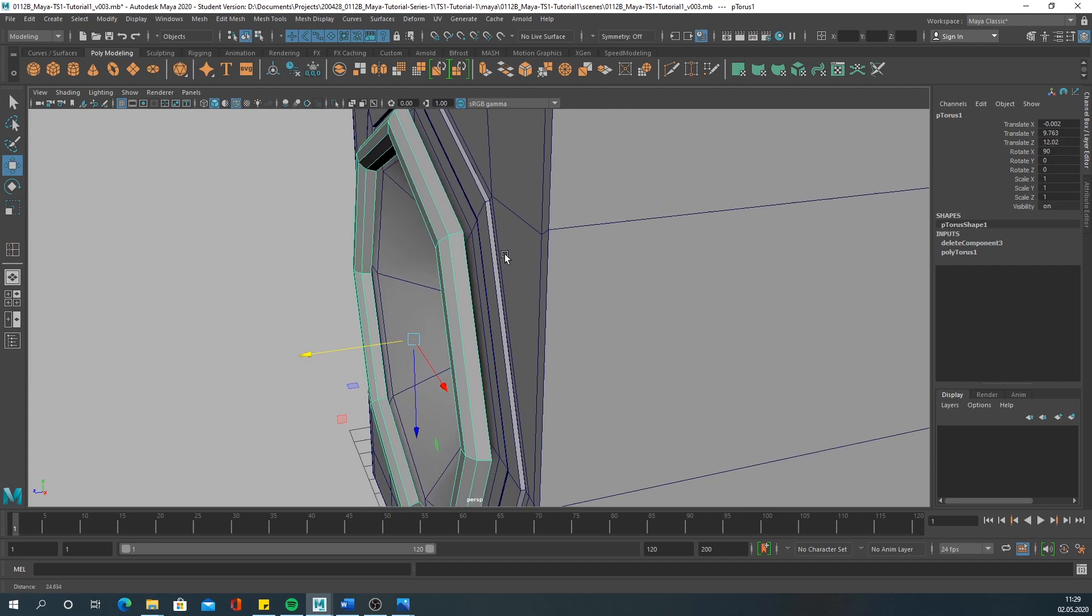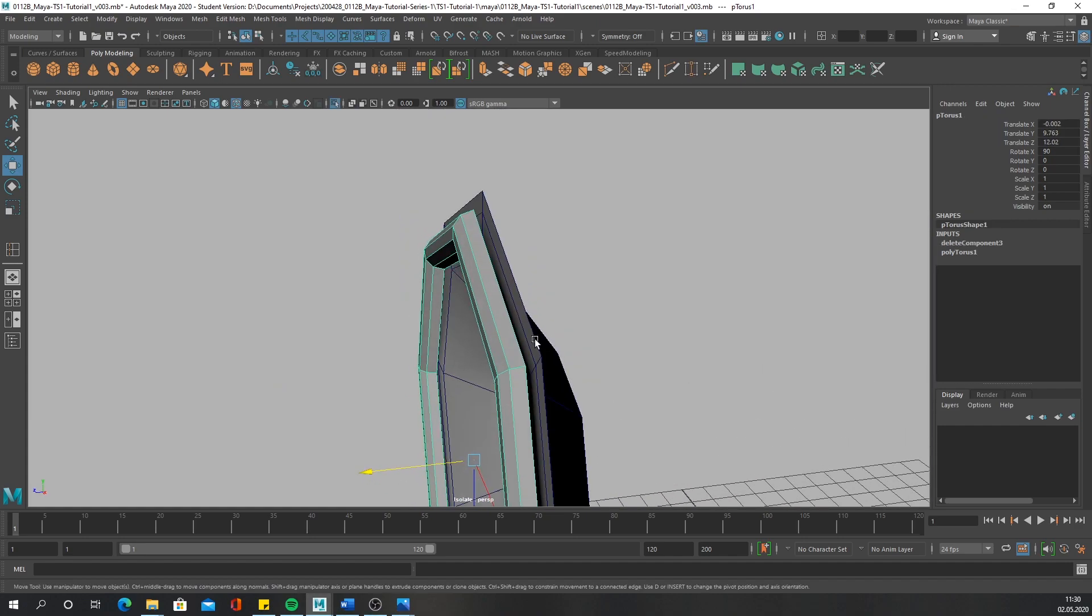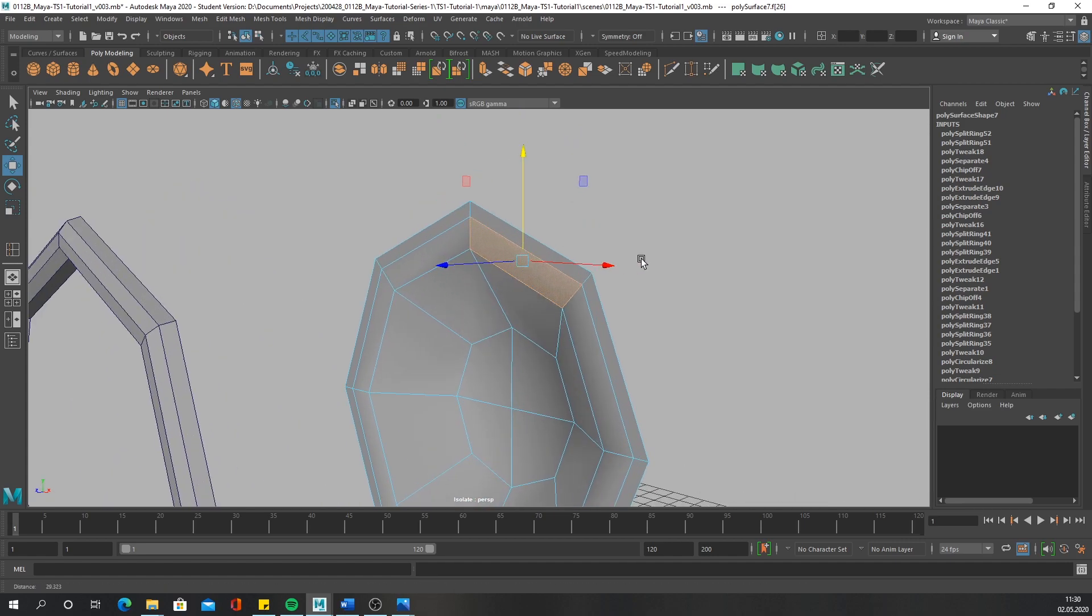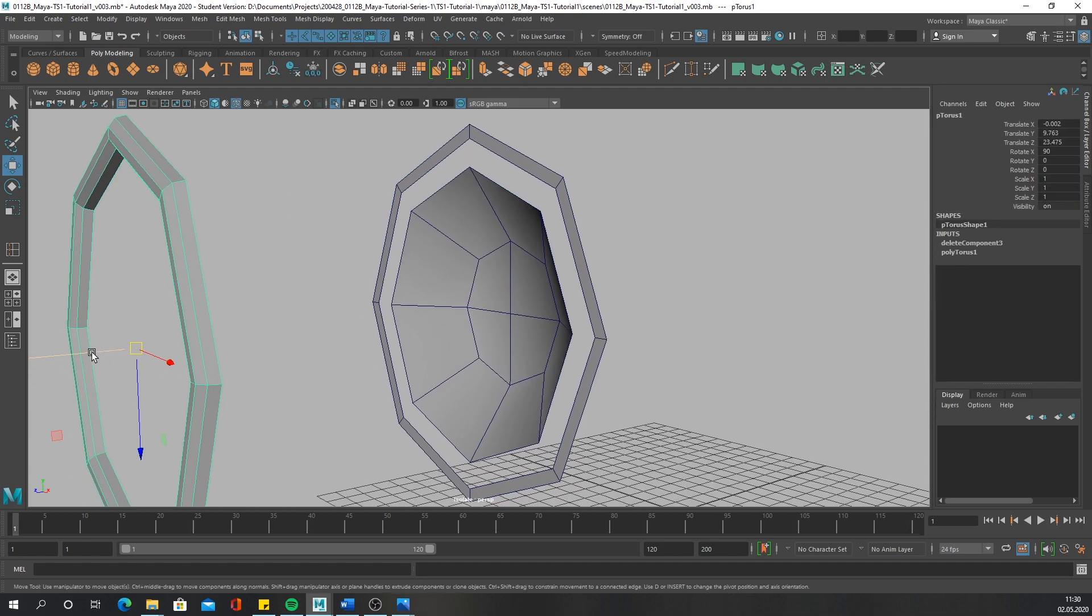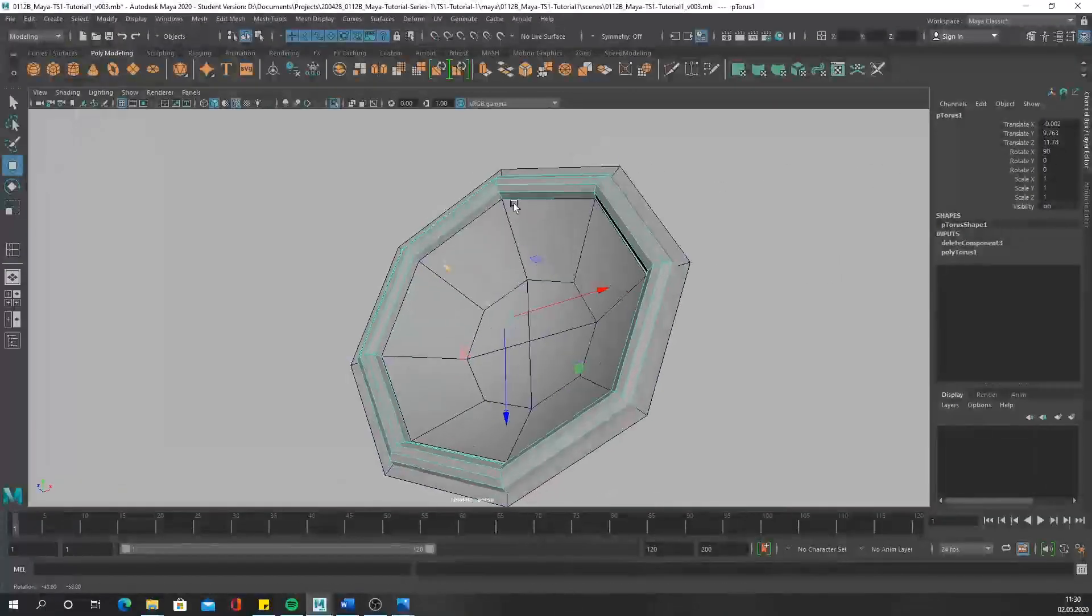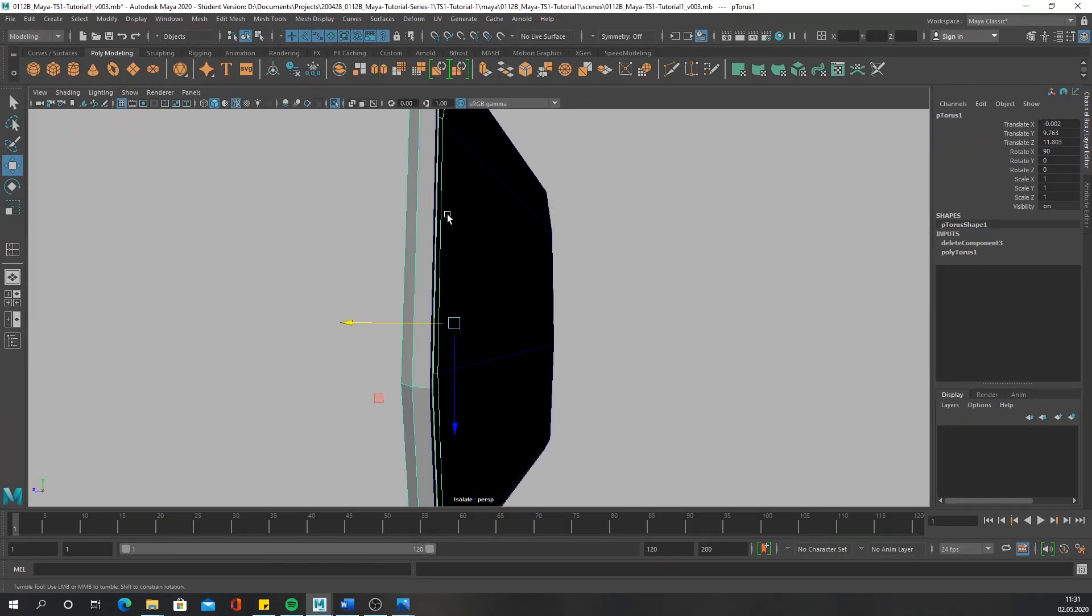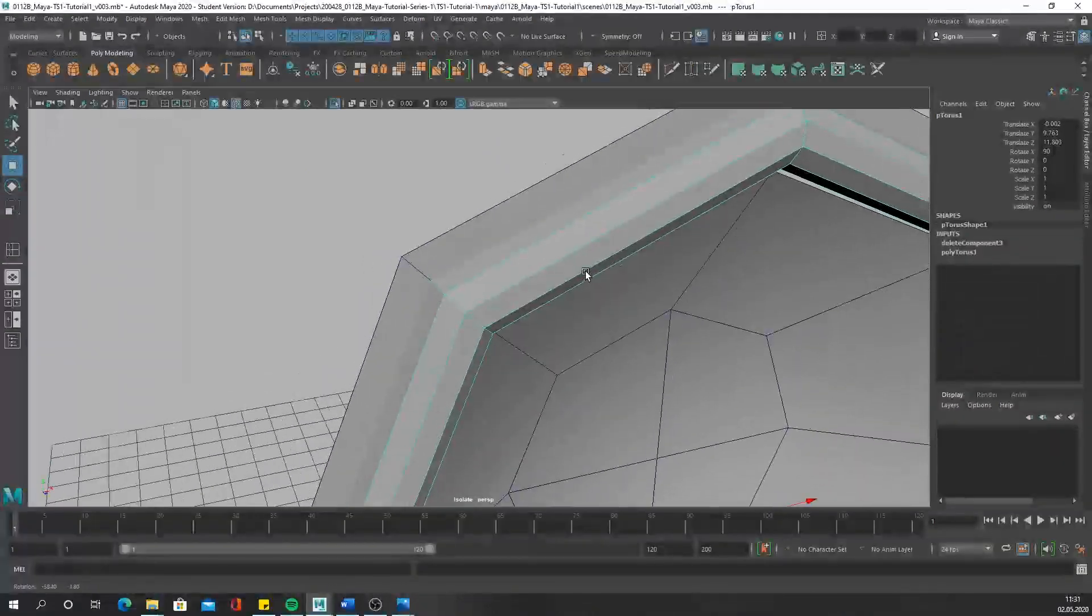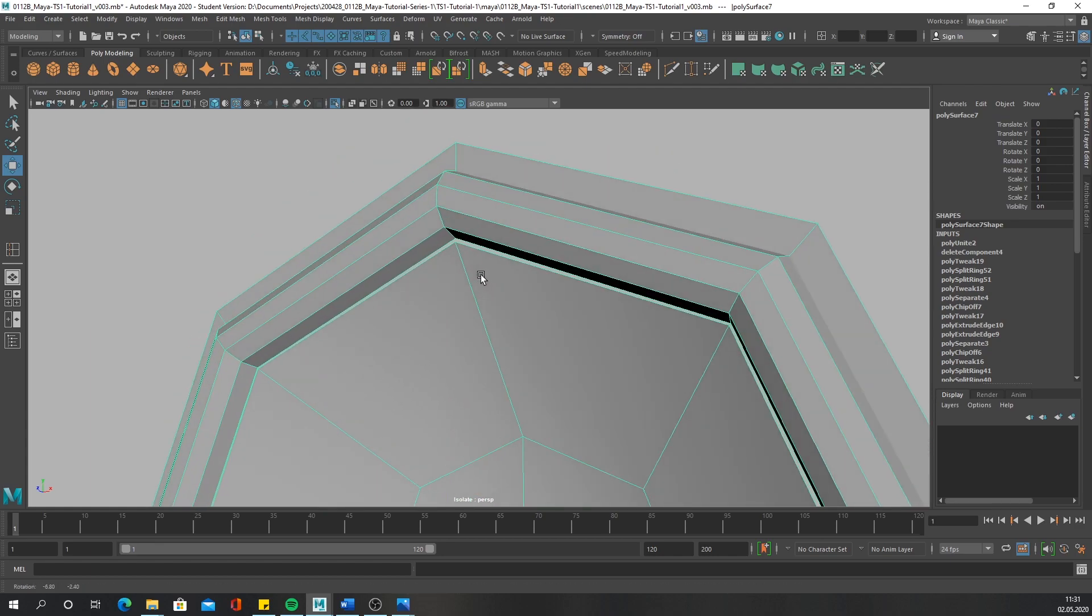Now we need to connect these two parts again. For that you can isolate them again. You need to delete these faces. Try to match them as good as possible. And what we want to do next is, you probably guessed it, combine these meshes.